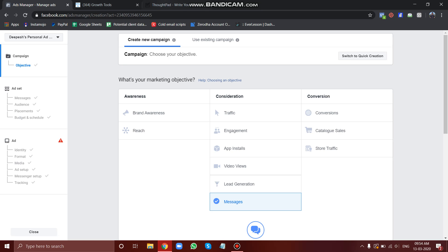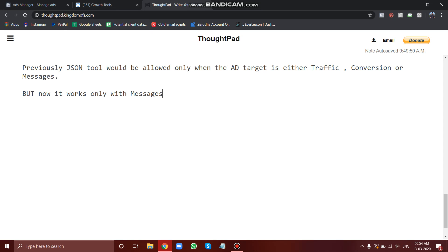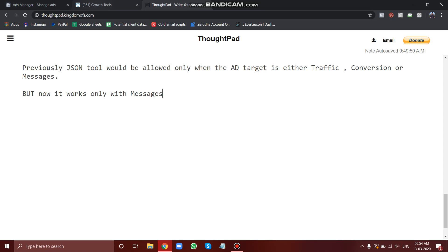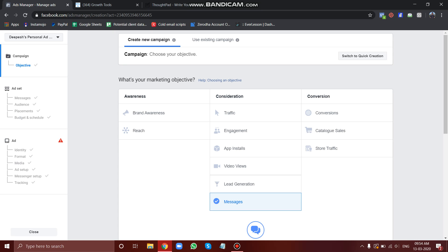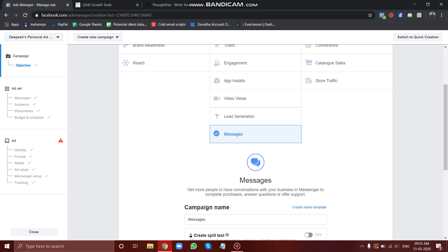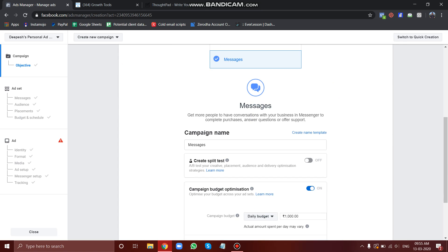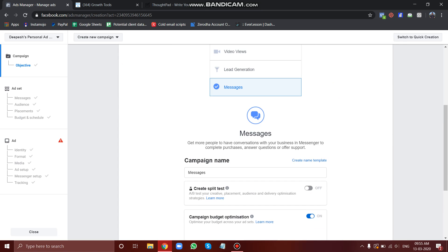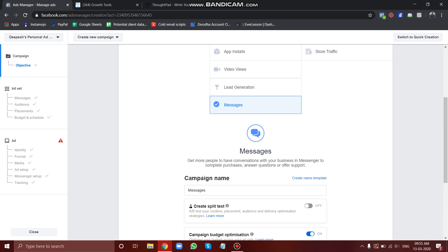But now they have limited your targeting to only messages. Now whenever you're trying to connect your chatbot with your Facebook ad using this JSON tool, remember to only choose the objective as messages.